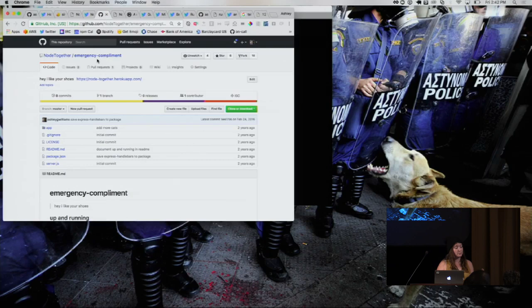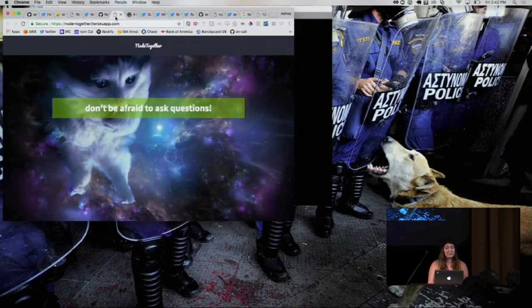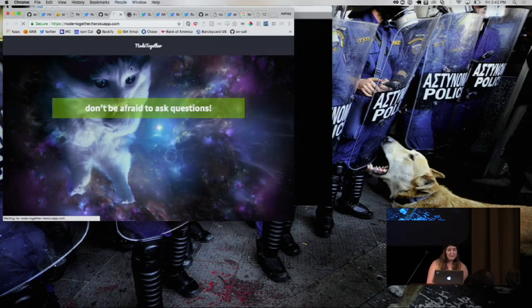And so we used to write this program, and the program is called Emergency Compliment, which looks a little bit like this. You get a cat, and you get a compliment, assuming that the Wi-Fi works. We might be stuck with just this one.